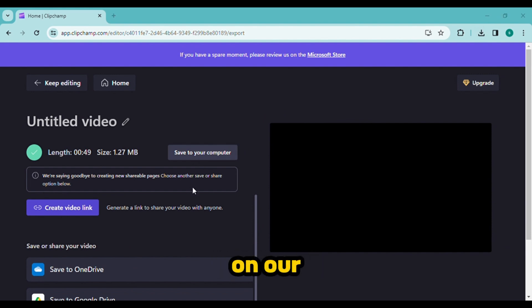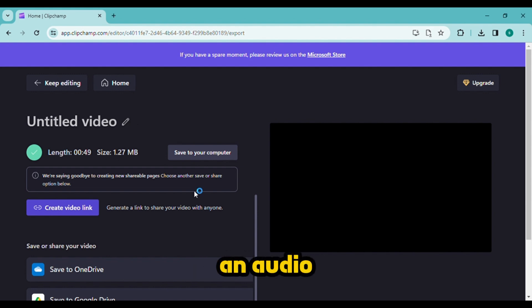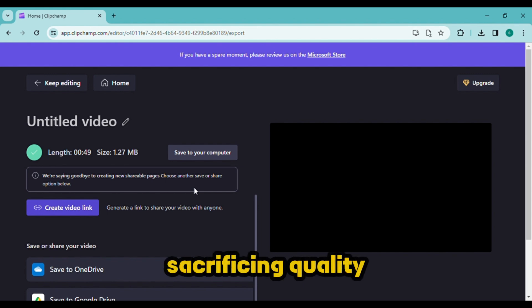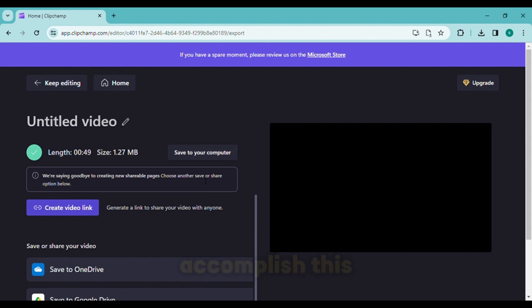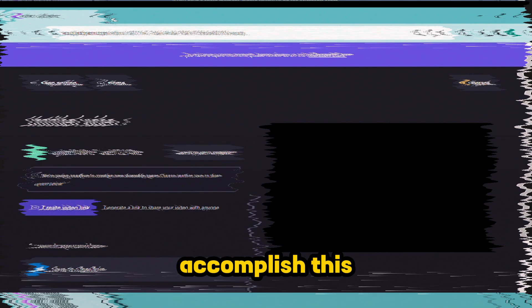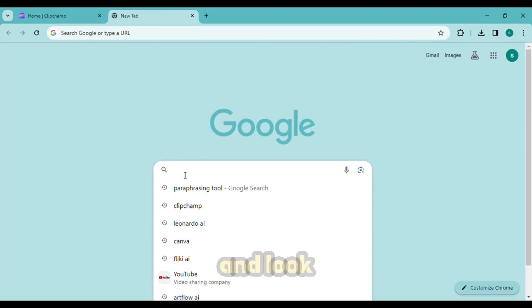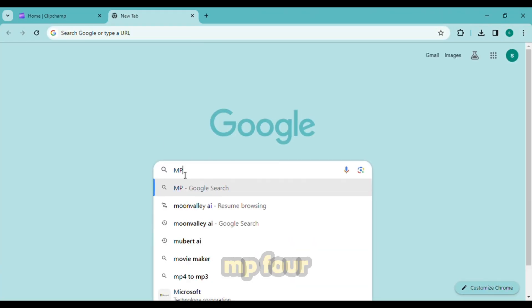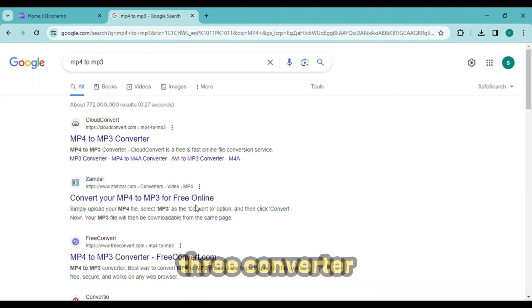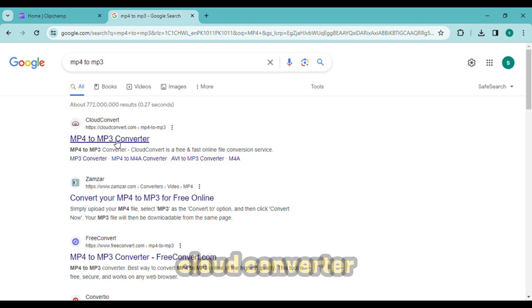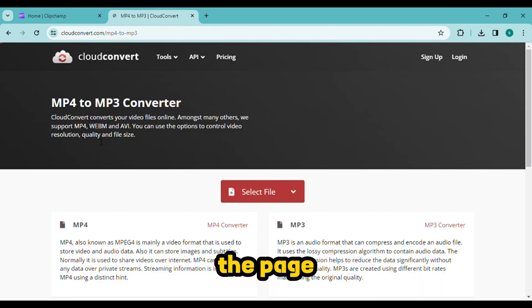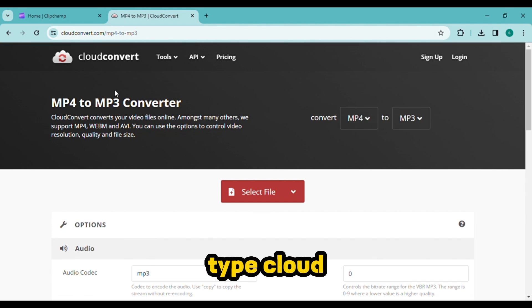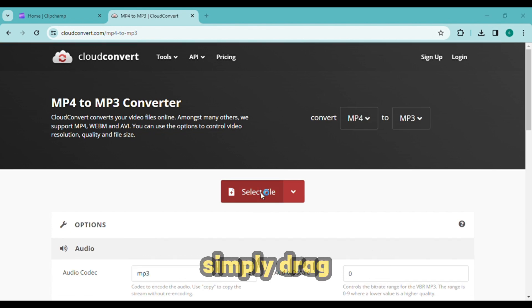The question now is, is there a way to convert it to an audio file without sacrificing quality? We will use an online file converter to accomplish this. Go to your browser's home tab and look for MP4 to MP3 converter. Click the CloudConvert link now to access the page. Type cloudconvert.com directly.